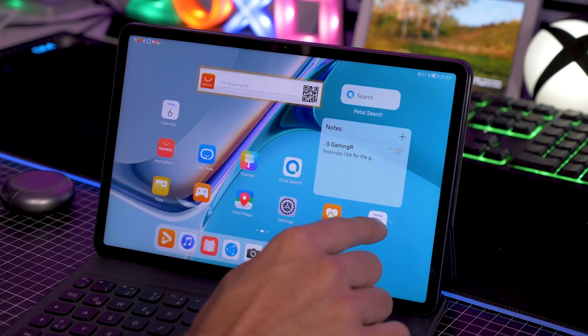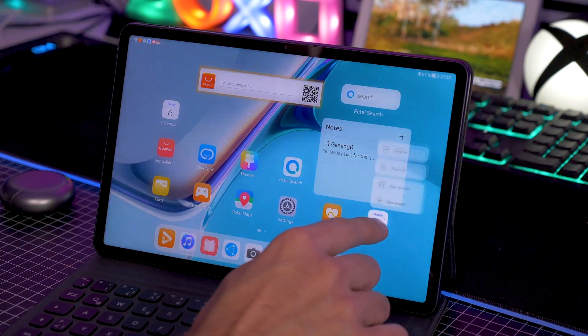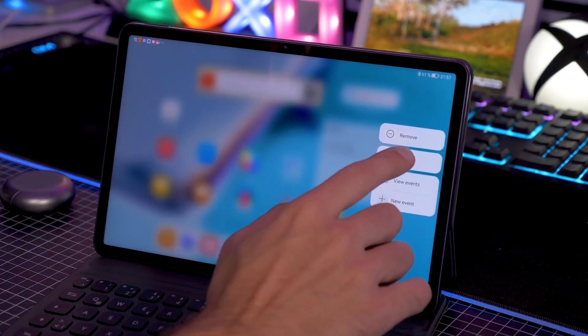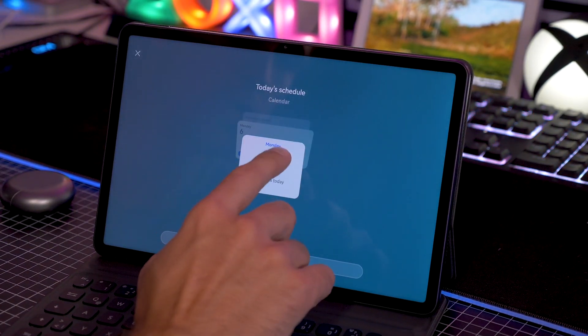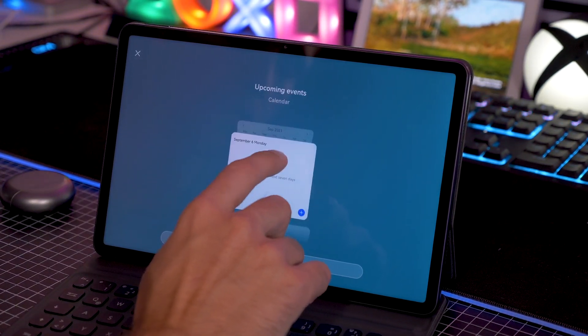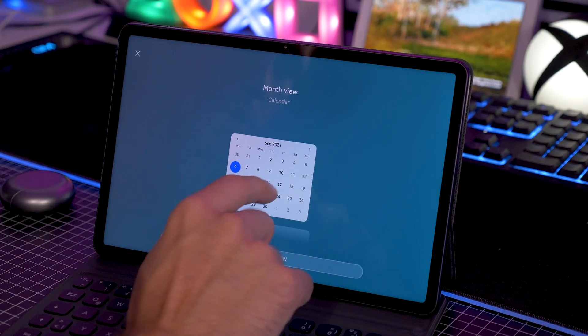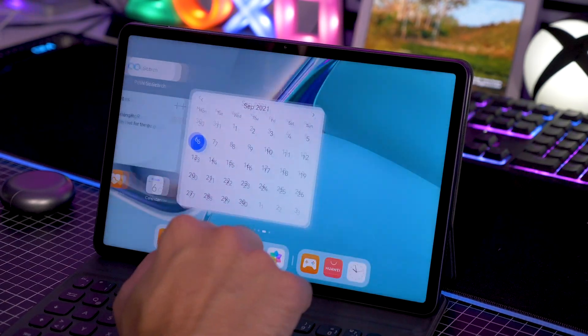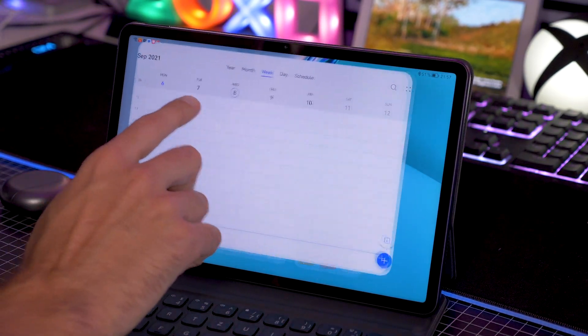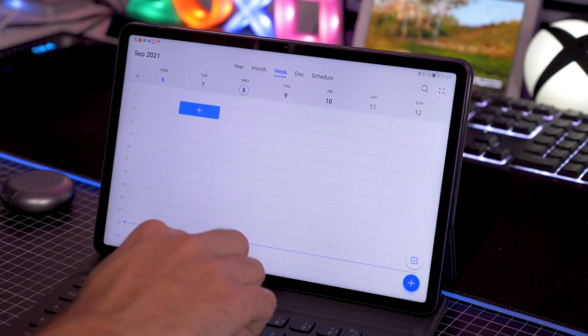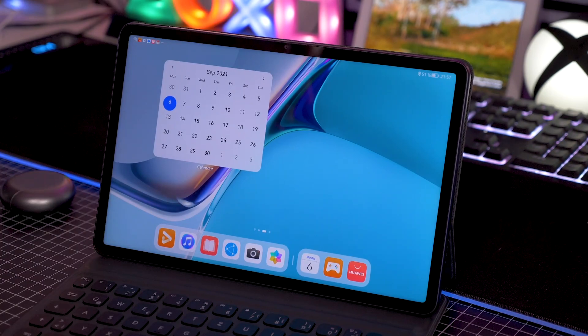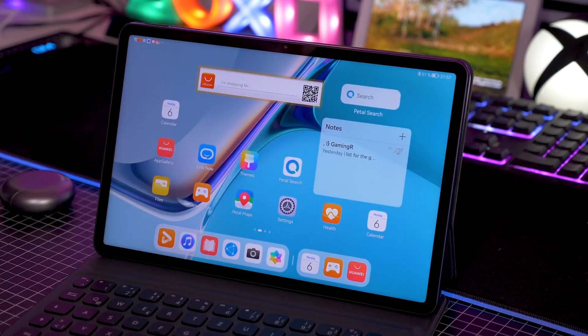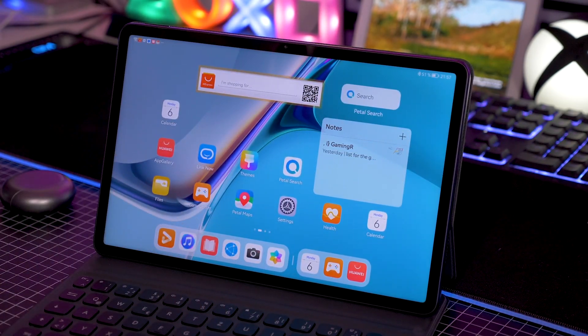It's also really easy to create all those widgets and organize your home screen. If you just tap and hold on an app like the calendar, you can go to snippets, then you choose the one that you like the most, and then you can add it to the home screen. You can see your calendar, you can jump right in. So it's actually a really neat user interface.